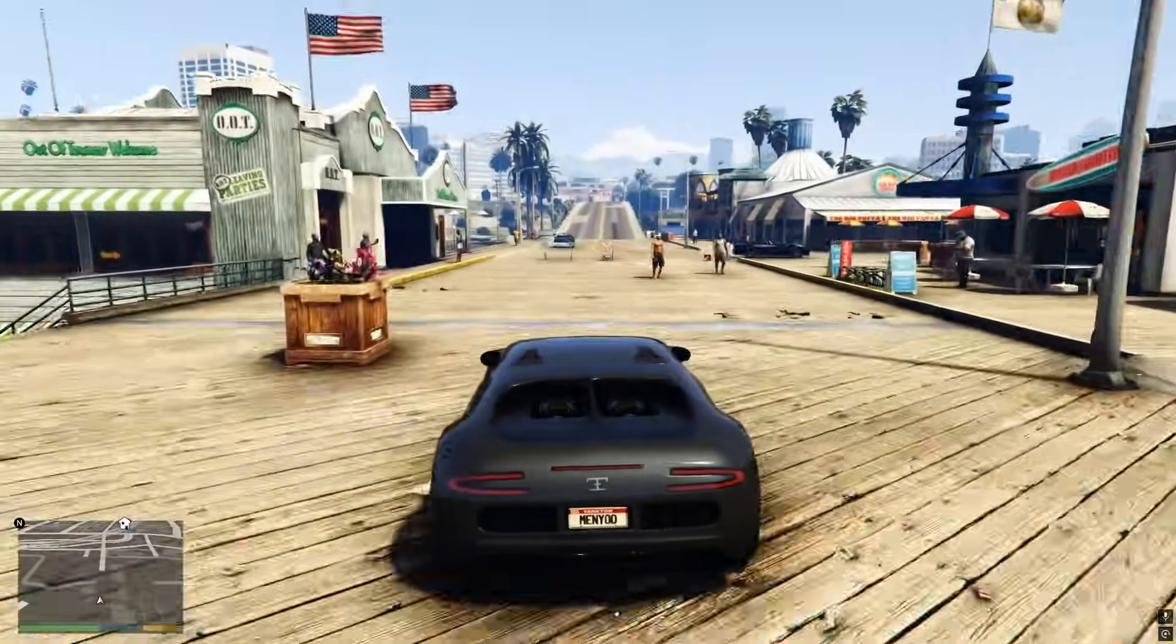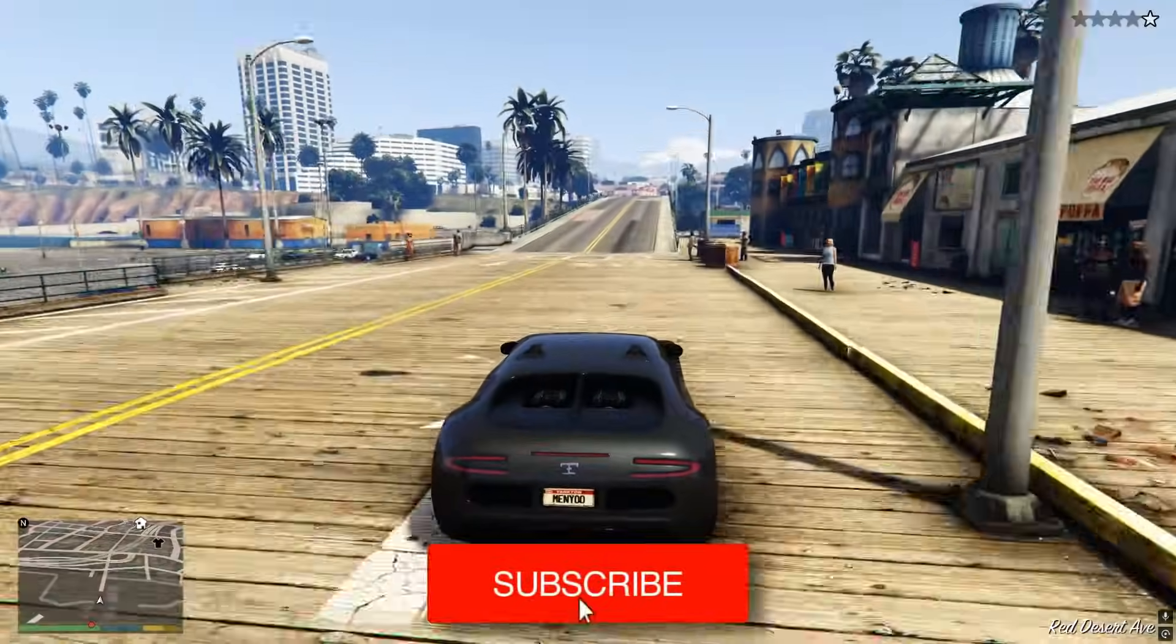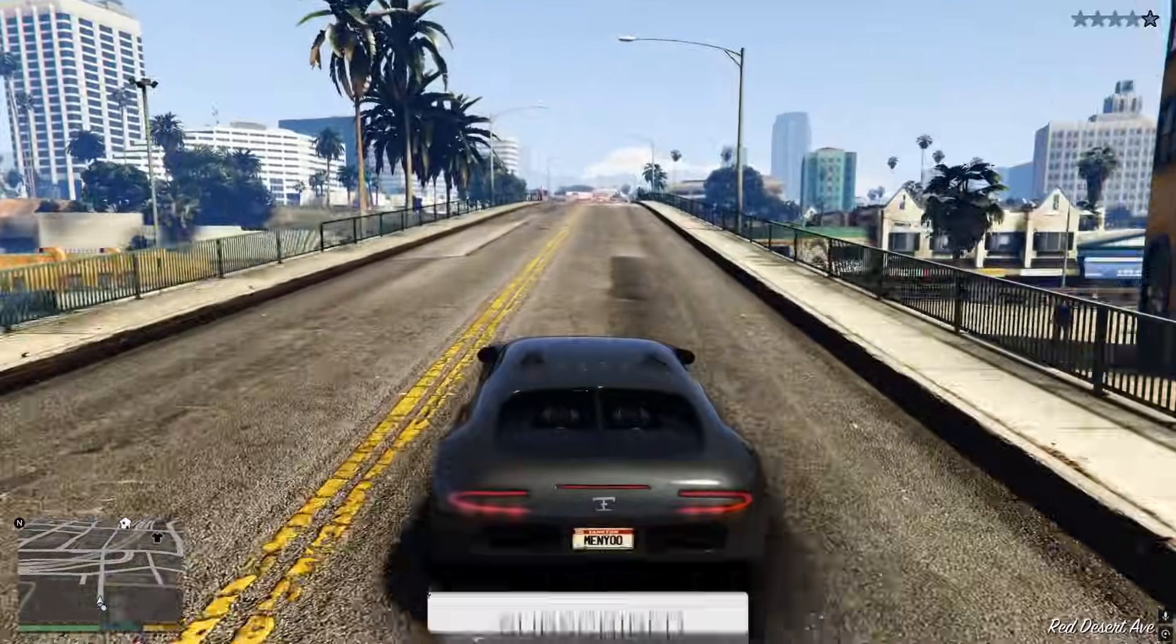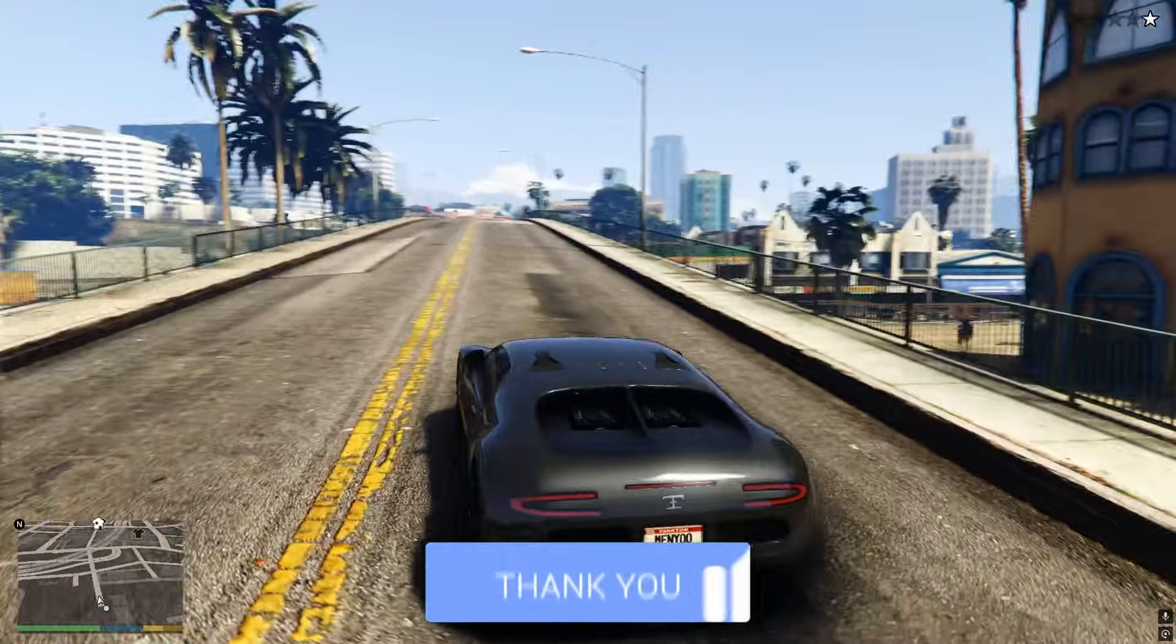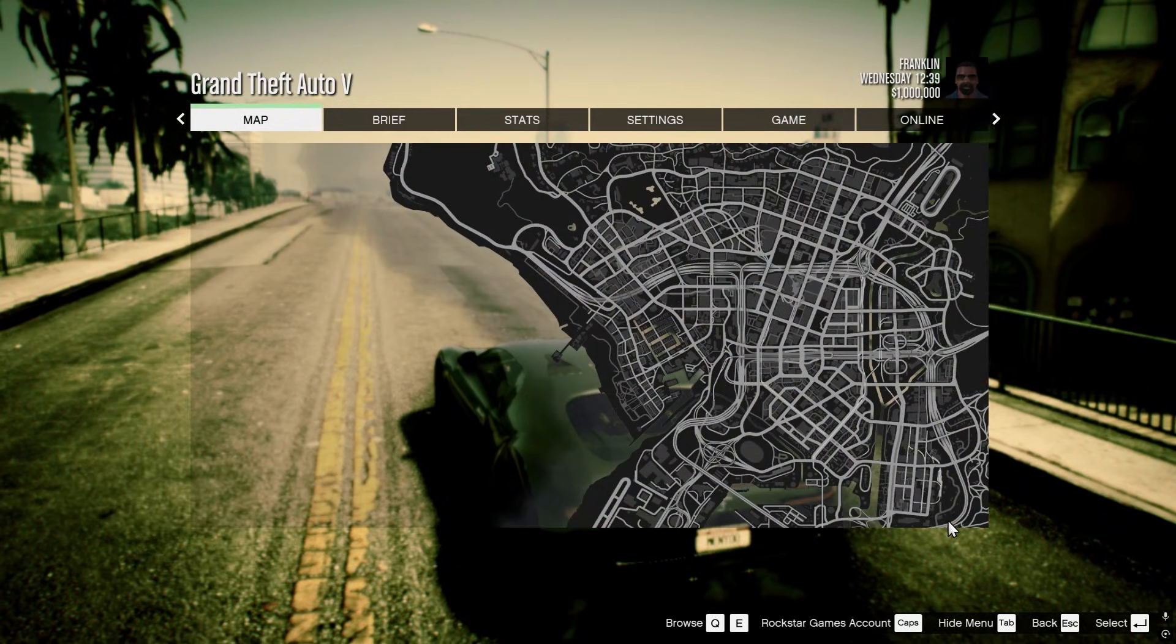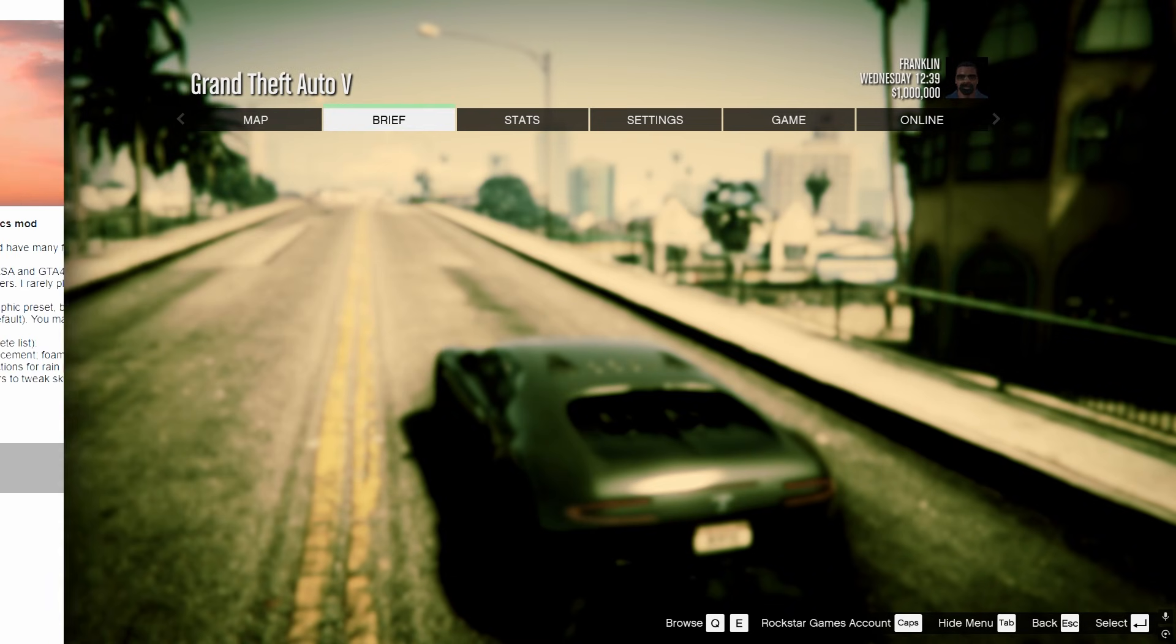In this video, we'll show you how to install ENB for GTA V. If you find this useful, please consider subscribing and liking the video. If you want to make your GTA V look better, you can try to install ENB, and I'll show you how to do it.